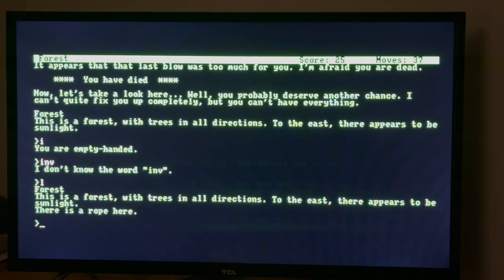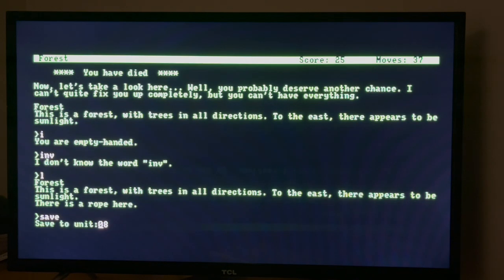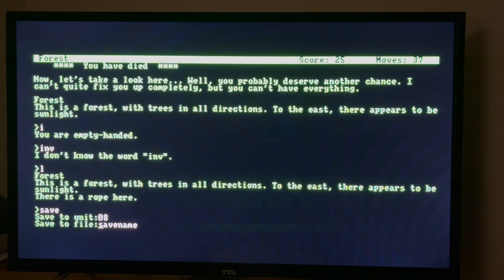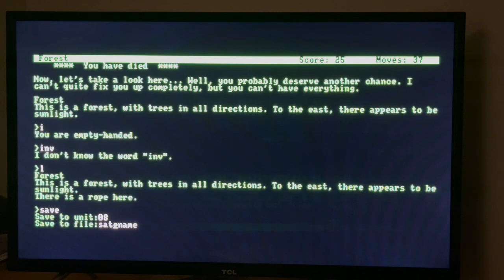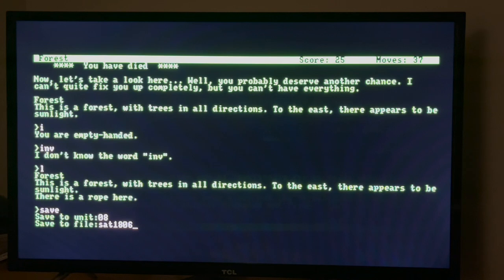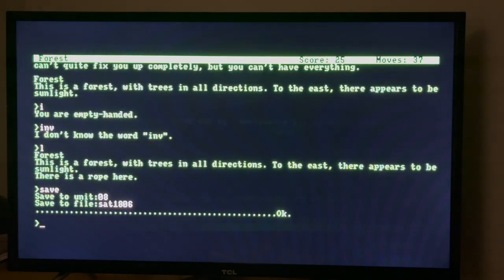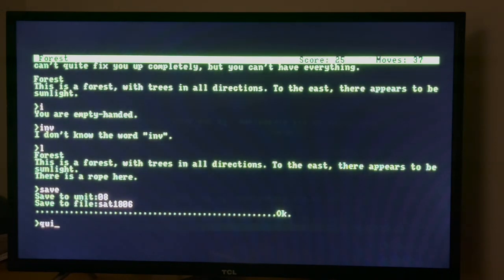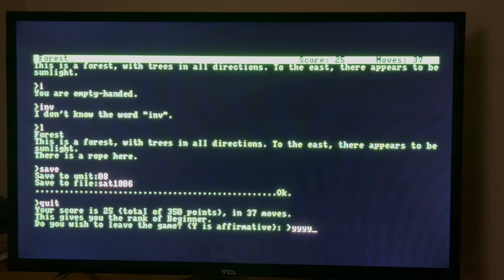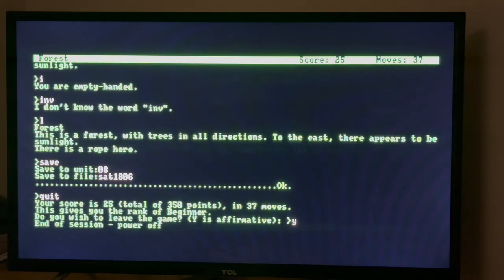Now let me, so one thing you can do is you can save. Save to Disk Unit 8. What's today? Saturday. Let's just call it Saturday, Saturday the 18th, wasn't it? 18th of June. Let's do that. Okay, done. And quit. Yes, we won't leave. Oh, caps lock doesn't work. There we go, that doesn't matter. Power off.